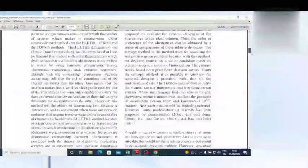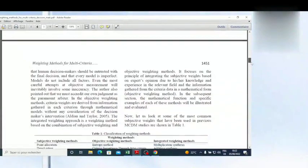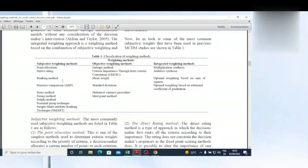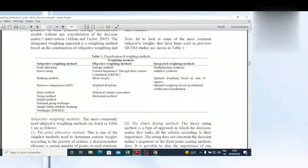When you look at page 3, you will see that weighting methods are classified into three categories: subjective weighting methods, objective weighting methods, and integrated weighting methods. Subjective weighting methods are influenced by the appreciation of human beings, but in objective weighting methods, there is no influence of human evaluation or appreciation — weights are calculated based on the data or the result of the analysis, with no interference from humans.